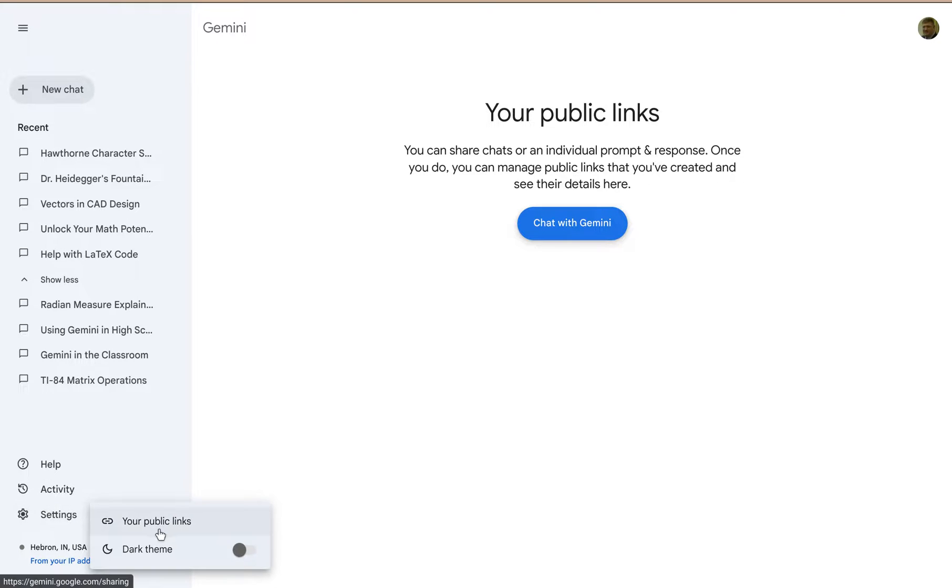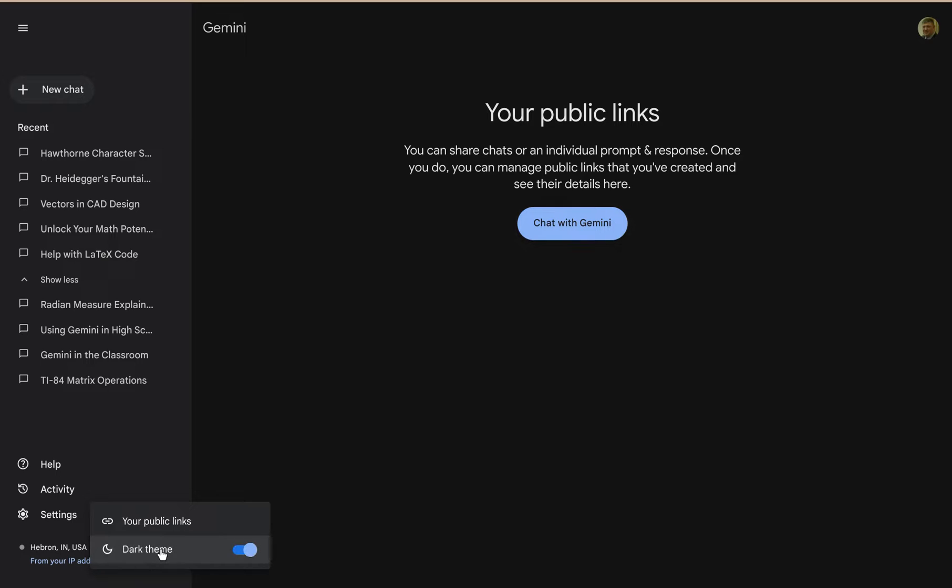Otherwise, the only other option you have is dark theme, so if you click on dark theme you'll notice it goes to dark theme.